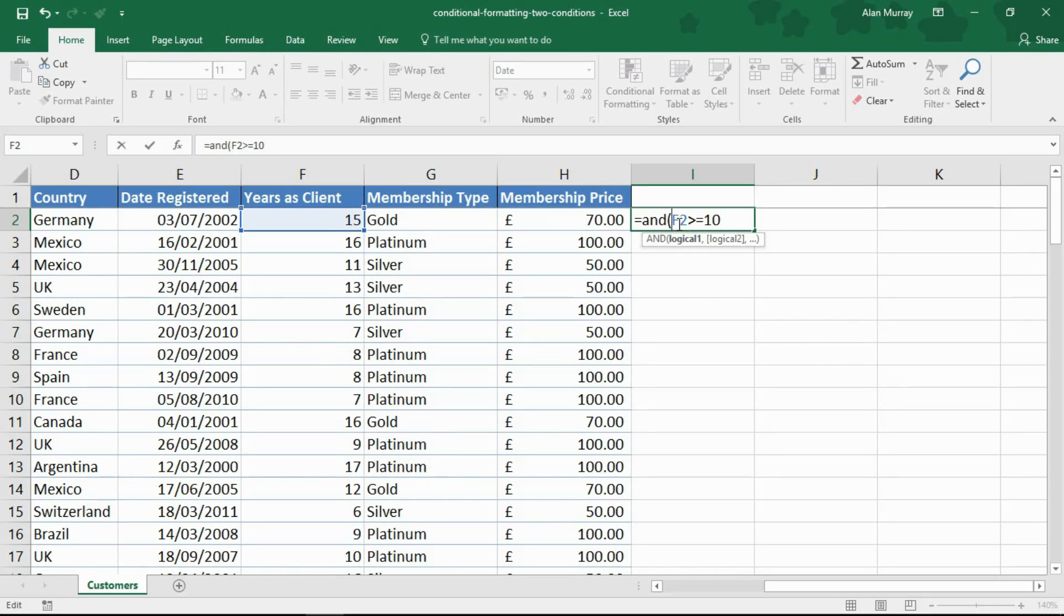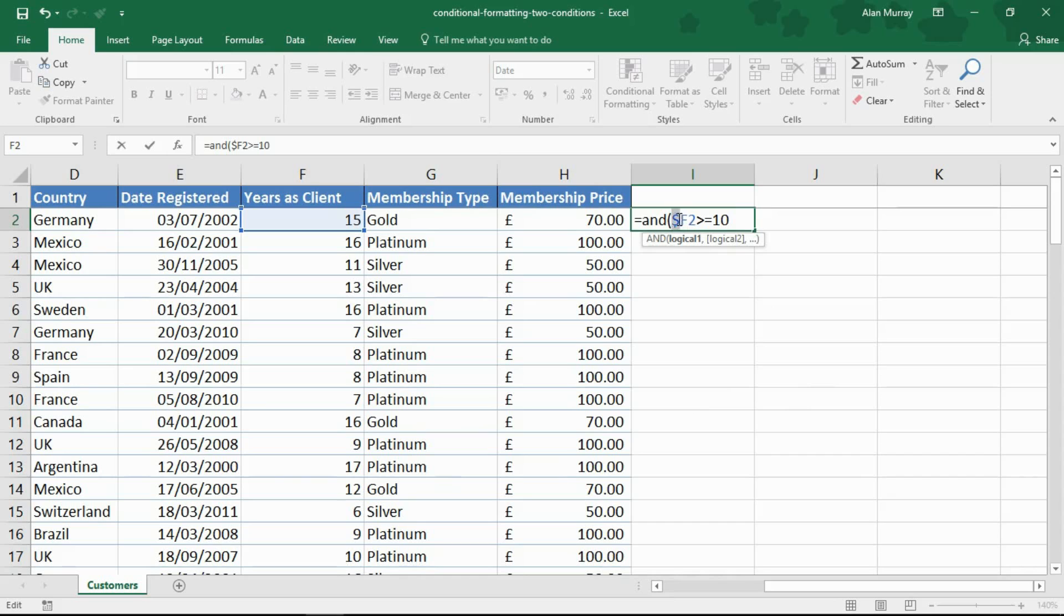Because of that I will need a dollar sign. I will need to fix column F so that, you know, there are more customers below, I have multiple rows of customers but there is only one column of years as client. Don't move out of column F. That is fixed, that needs to be moved.